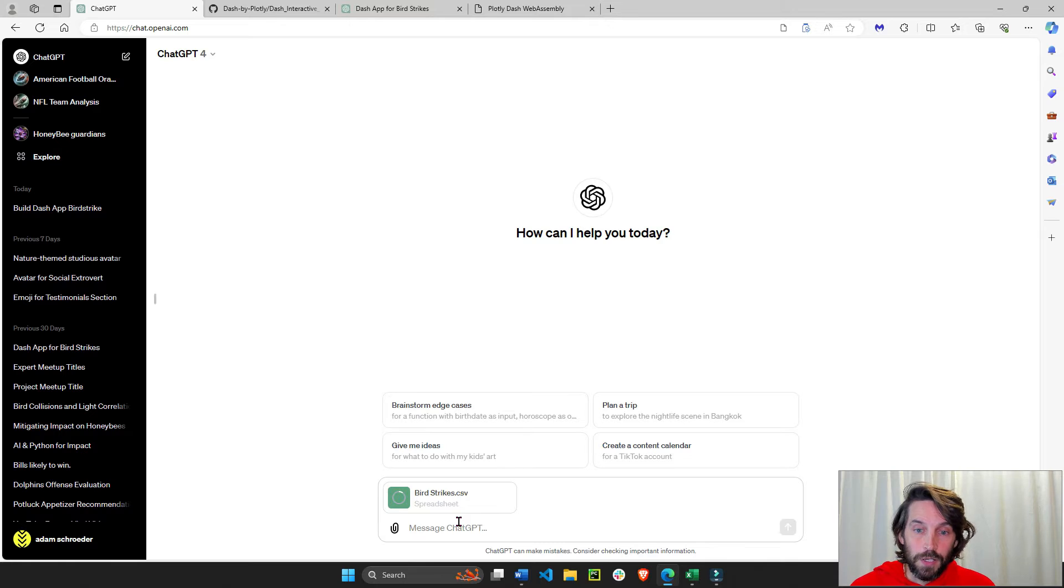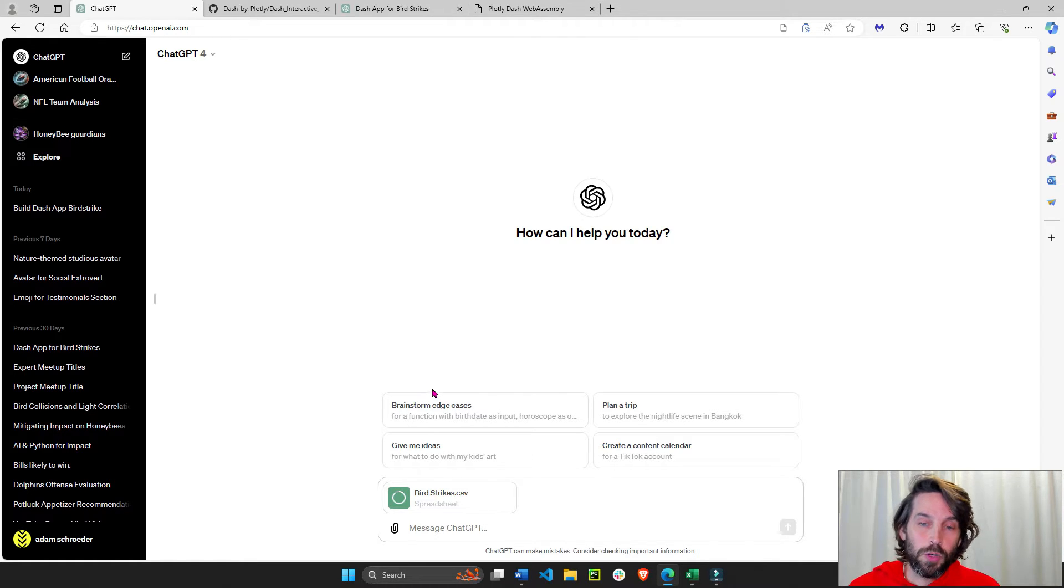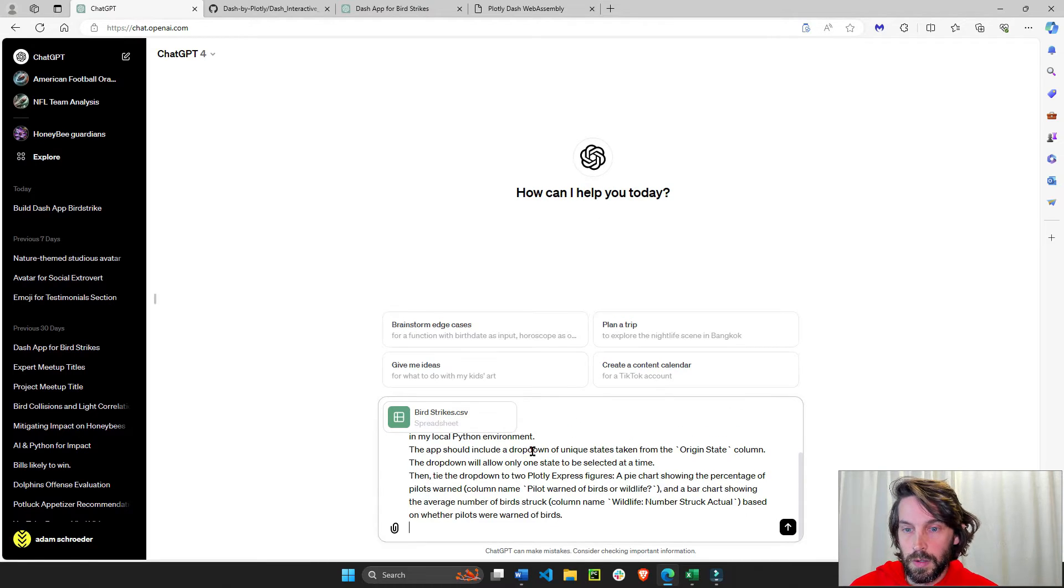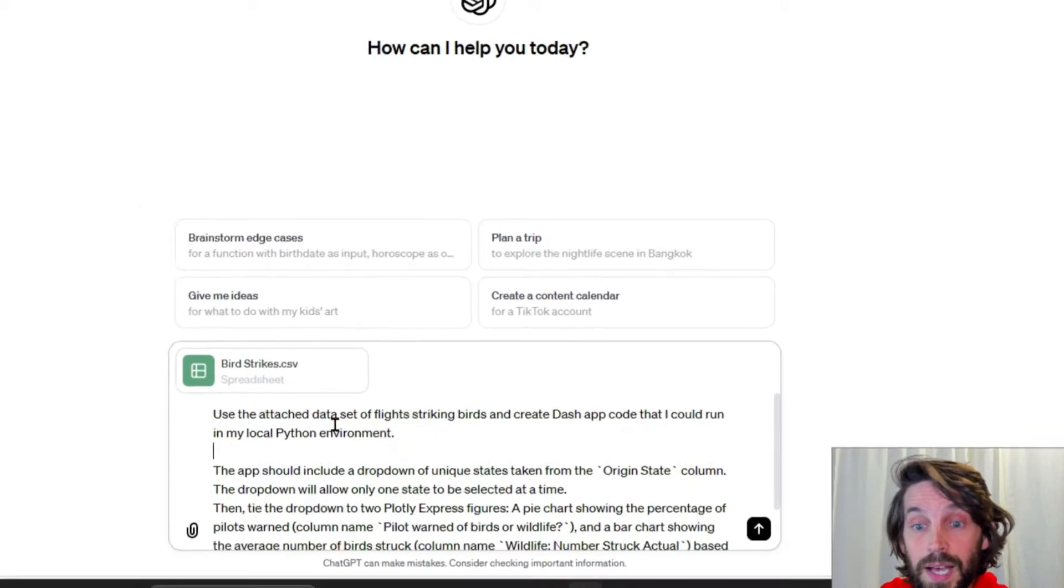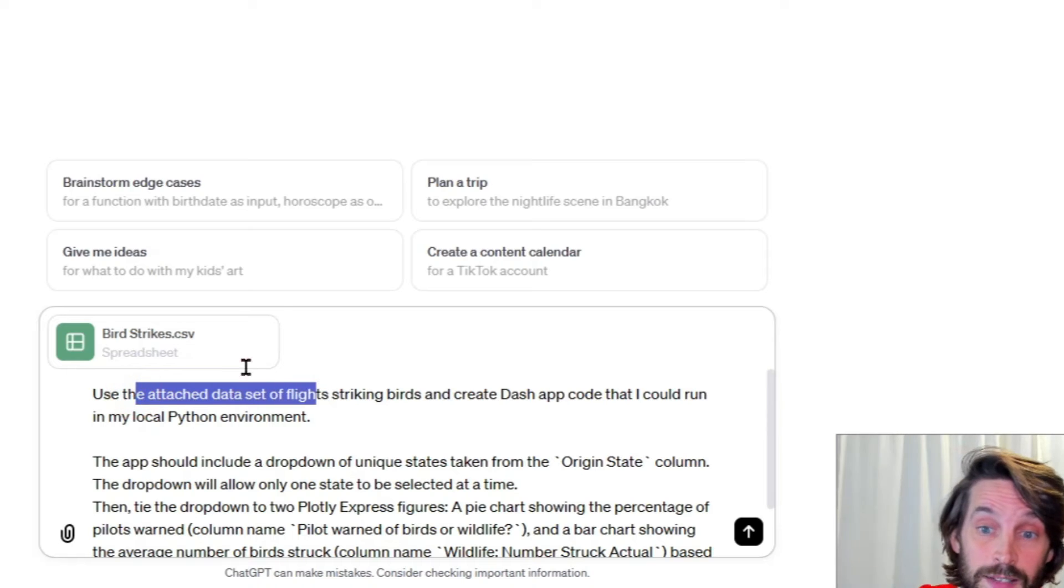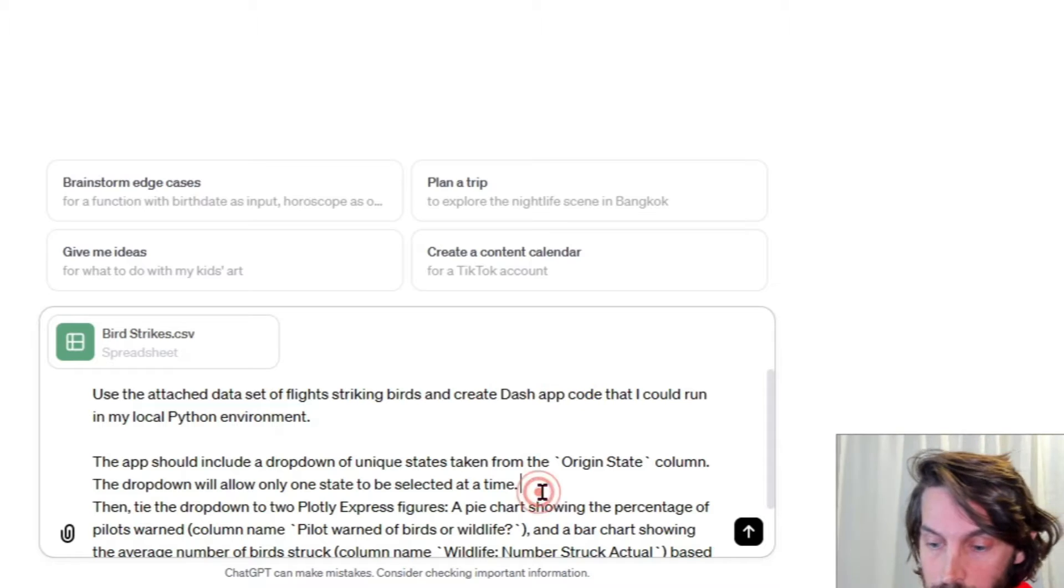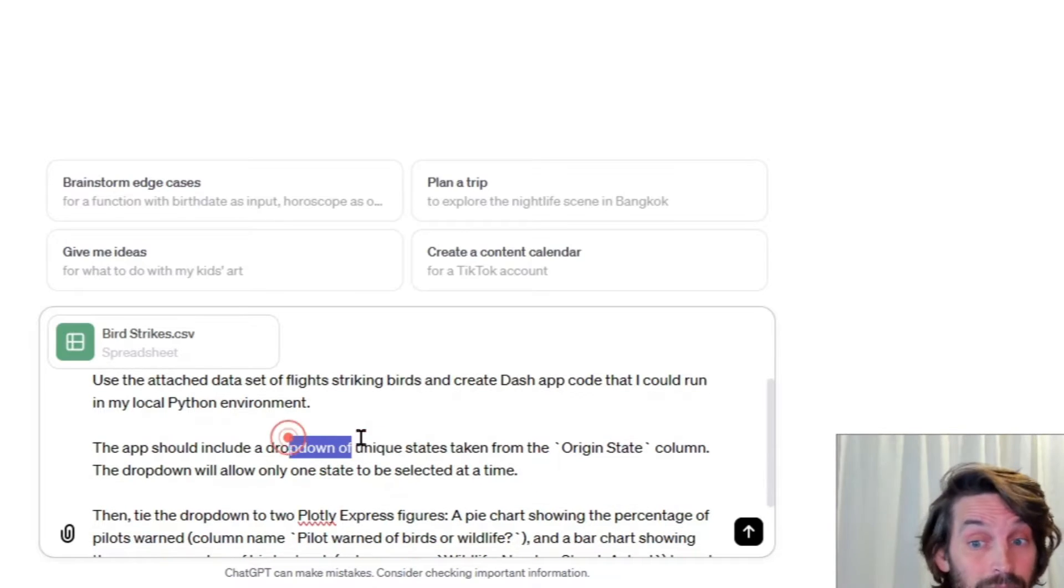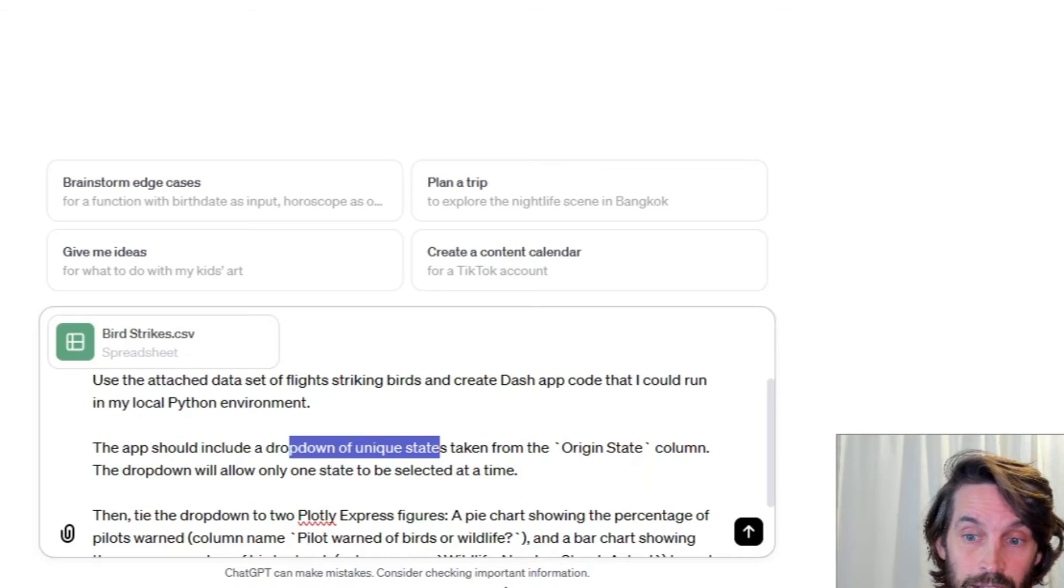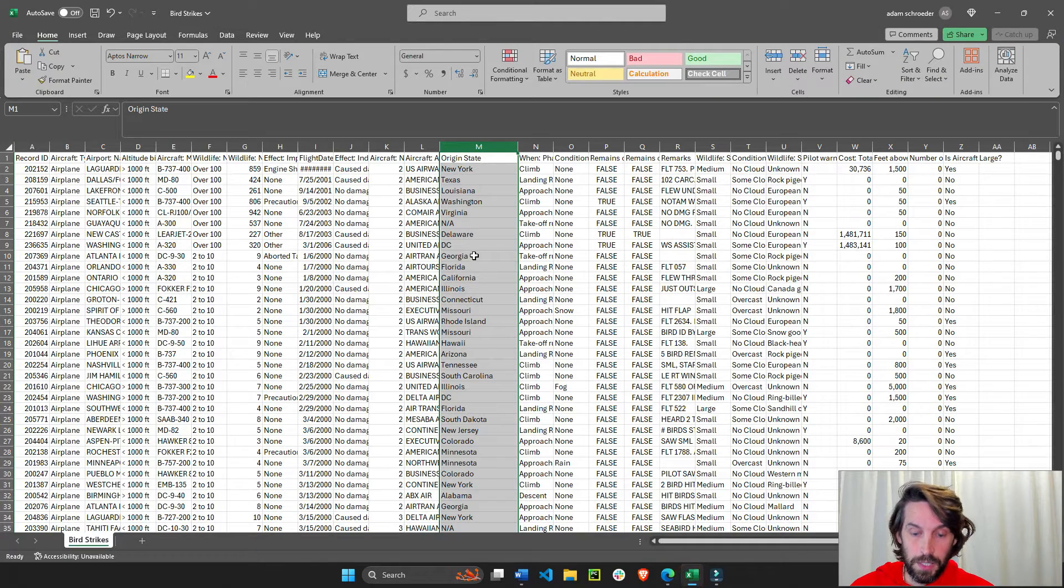And while it's attaching, you start writing your prompt. And the prompt that I am going to share is this. So I'm going to say, use the attached data set from the flights striking birds and create a dash app. The app should include a dropdown with unique states from the origin state column. So from this column right here.